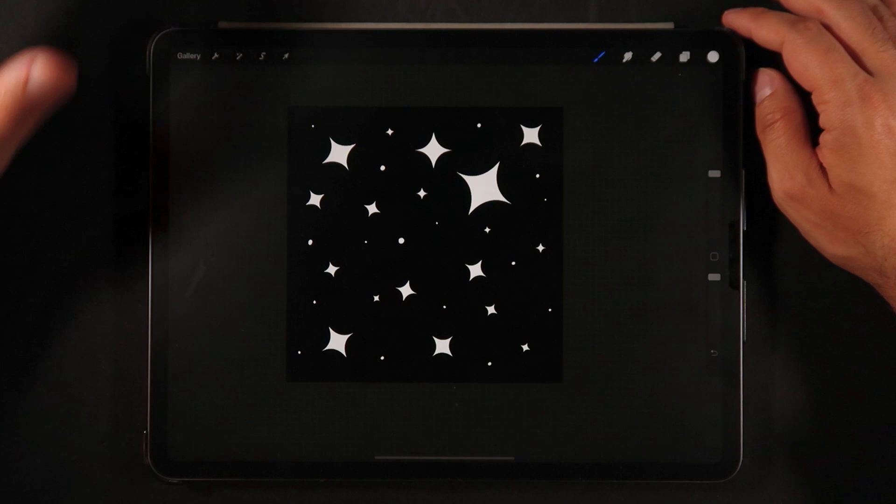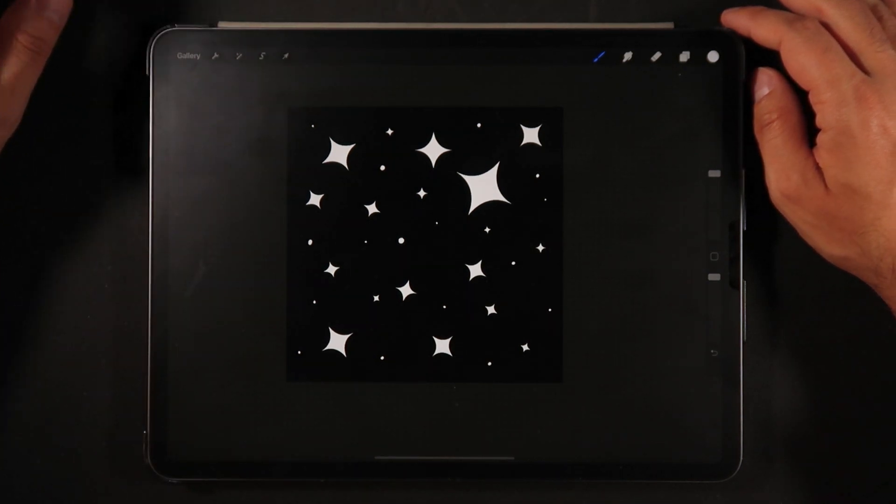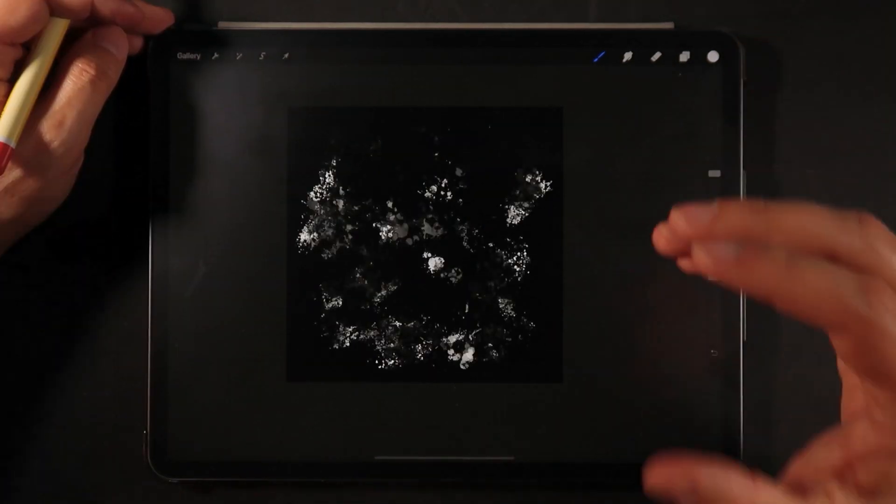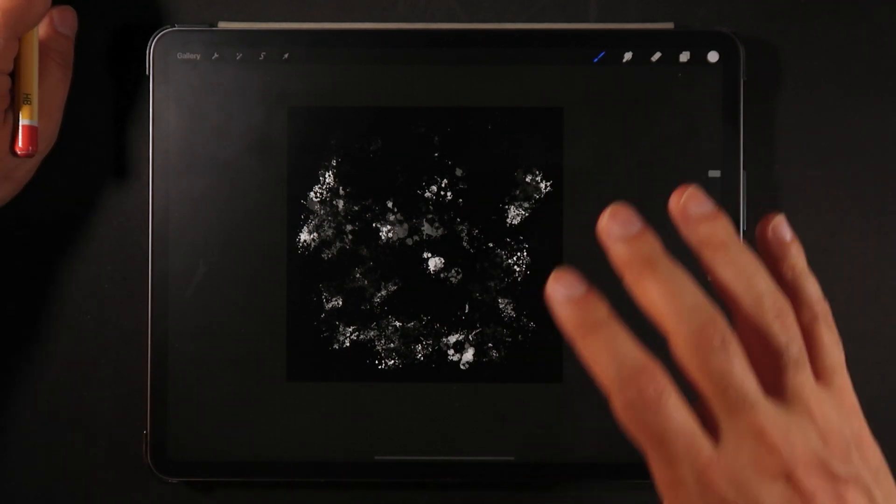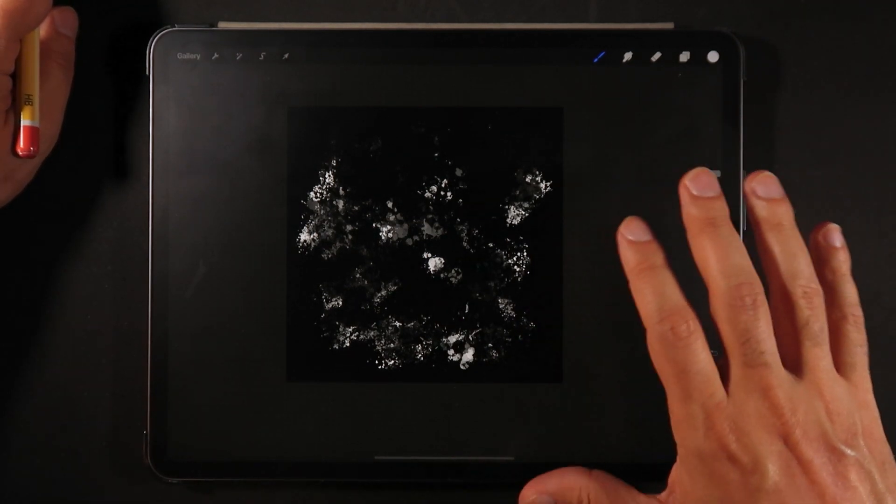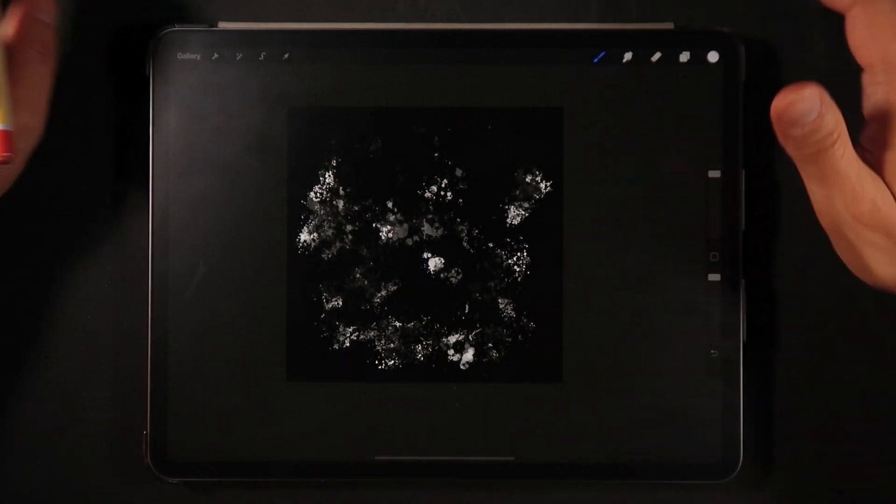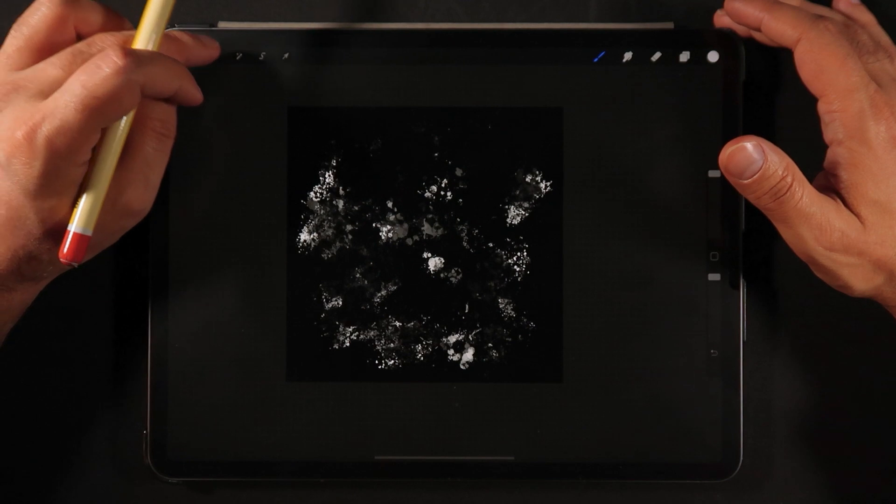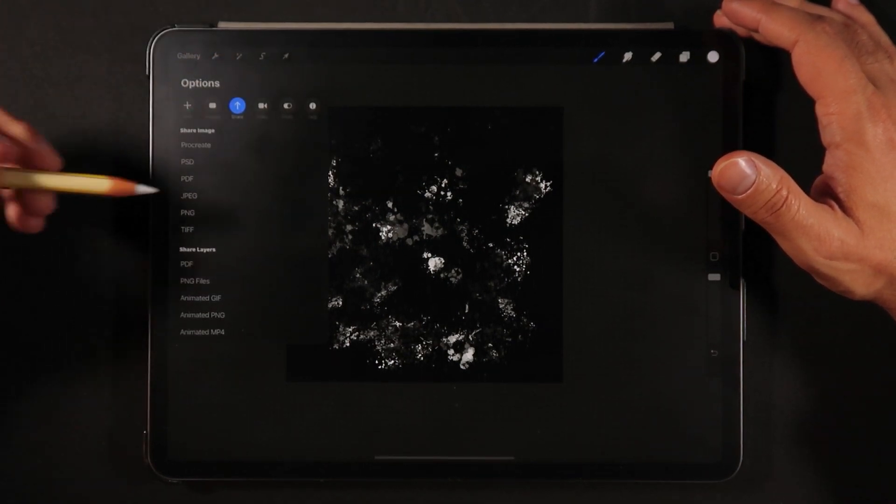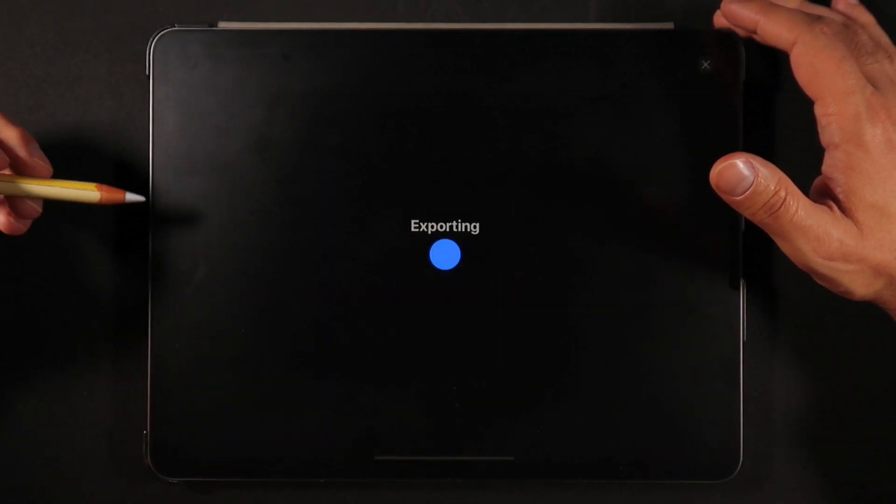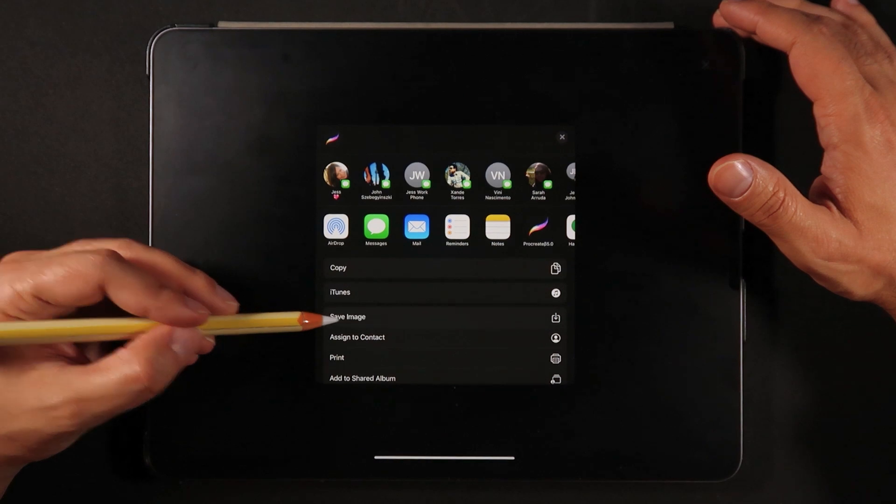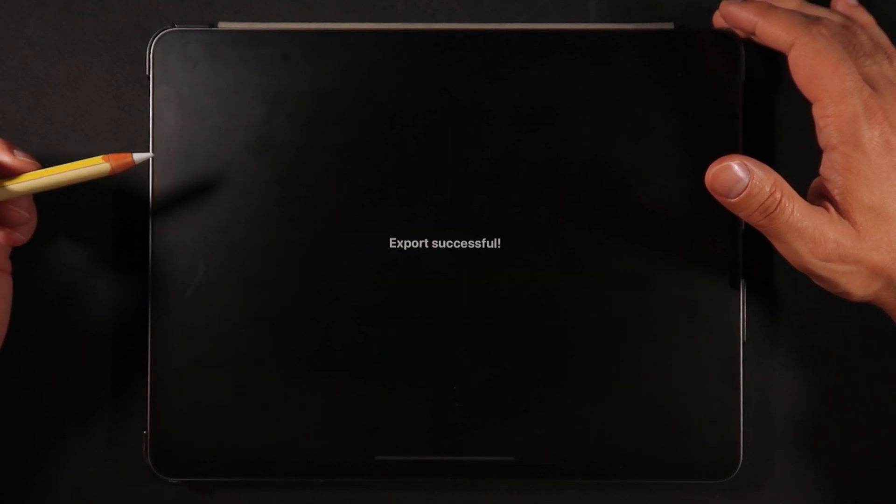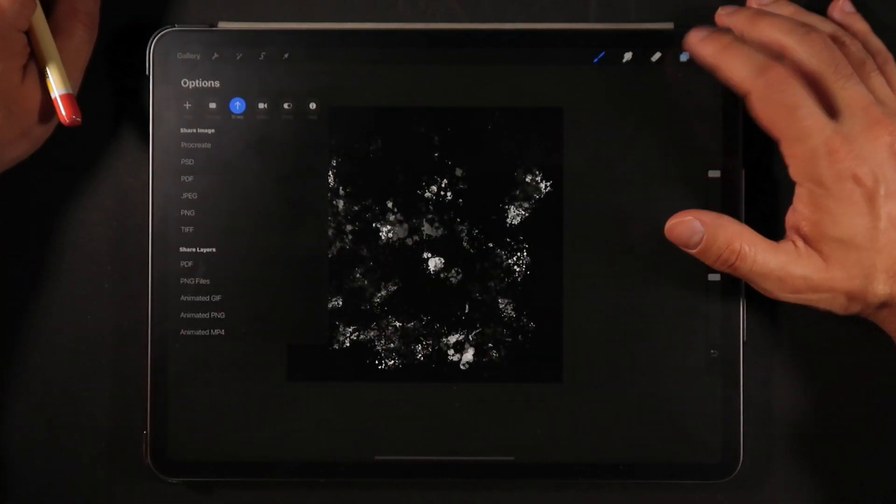So let's first prepare the individual brushes. So the first thing that we're going to do is to export each shape separately so I can build the individual brushes. We're going to go here into the tools, share, and we're going to share as a PNG file and I'm just going to save that image onto my camera roll.